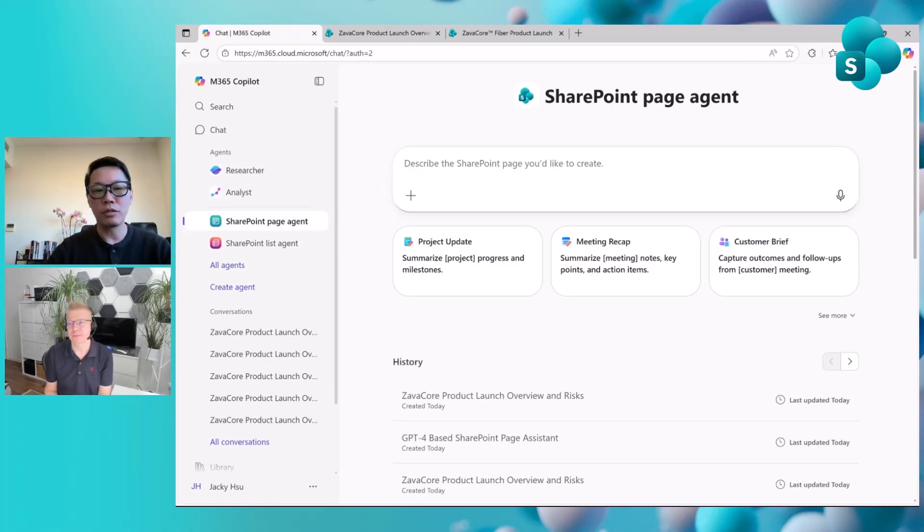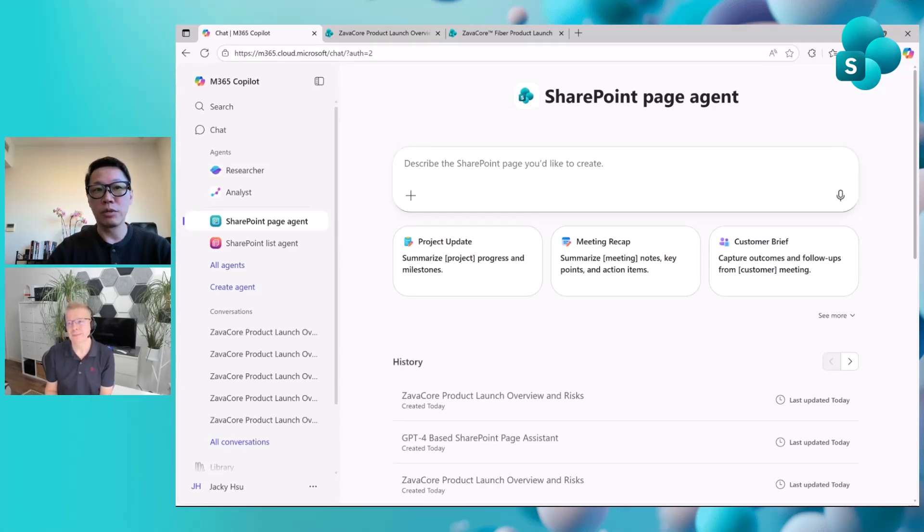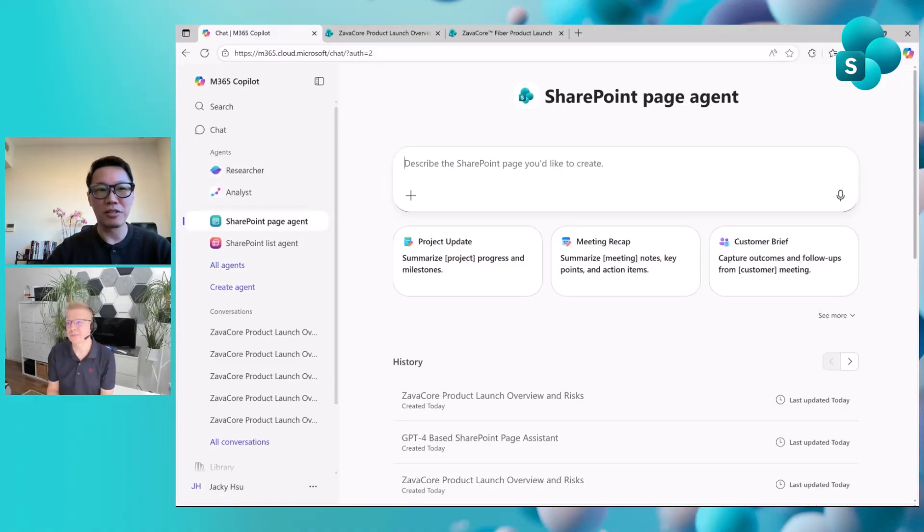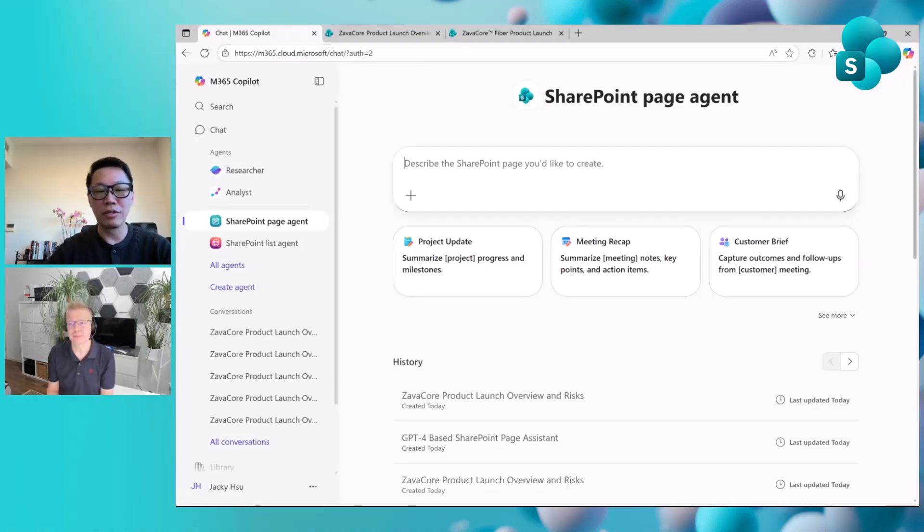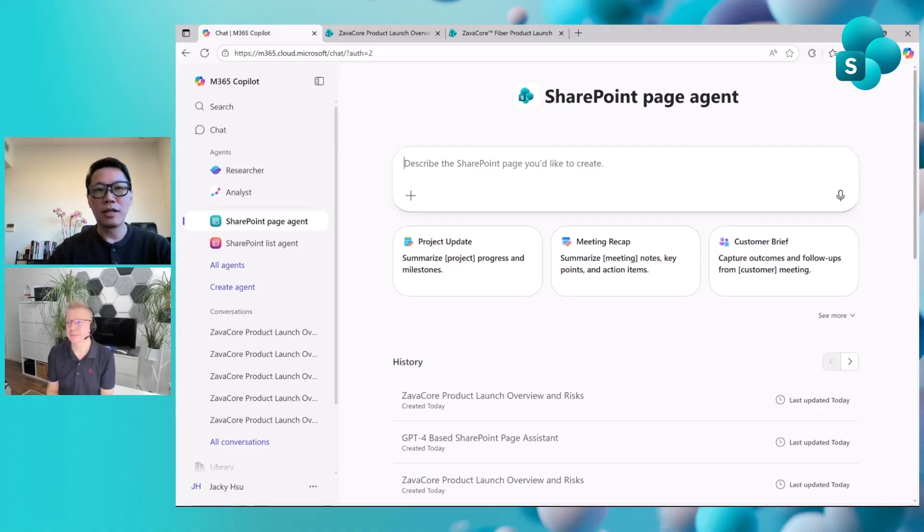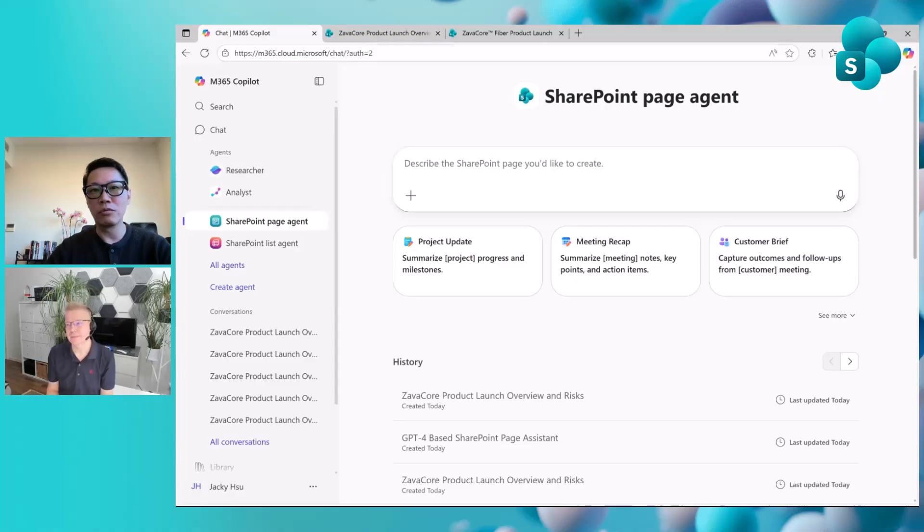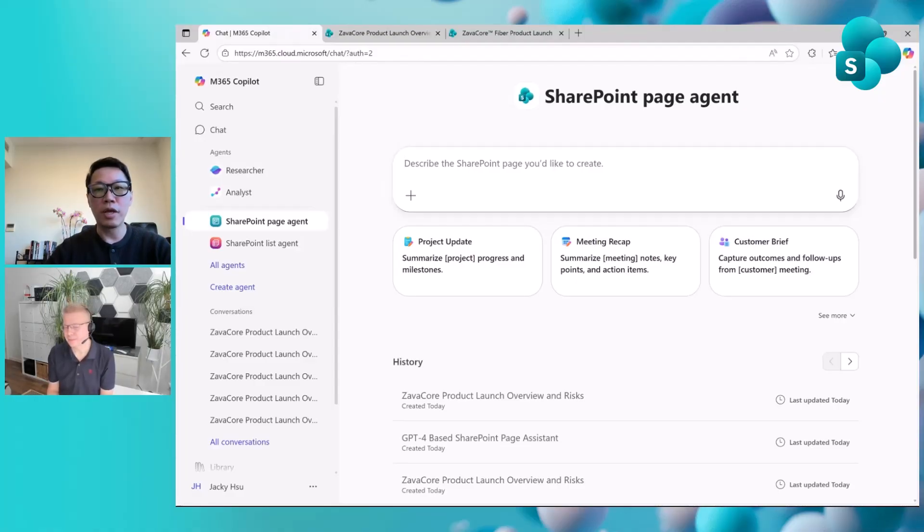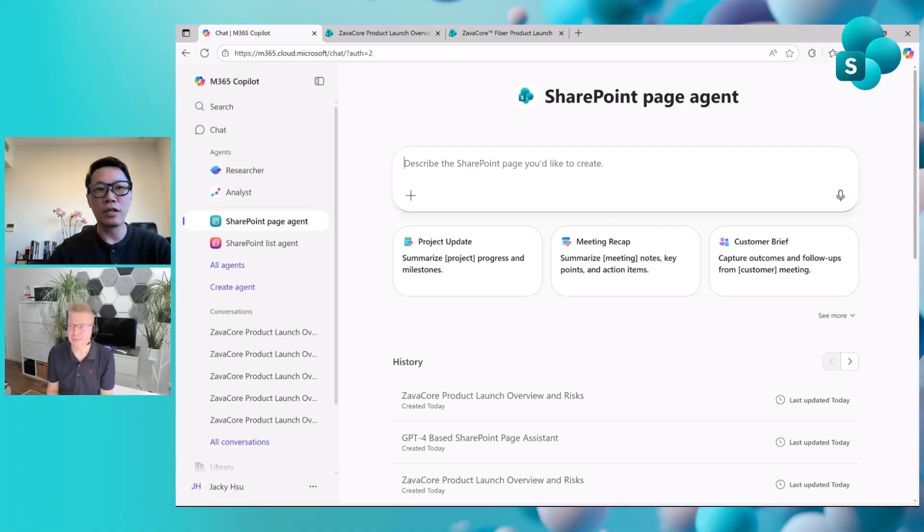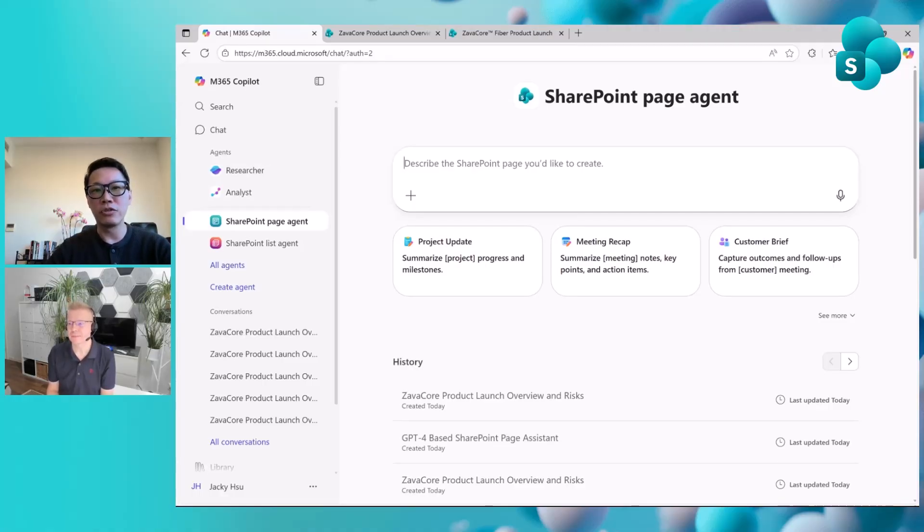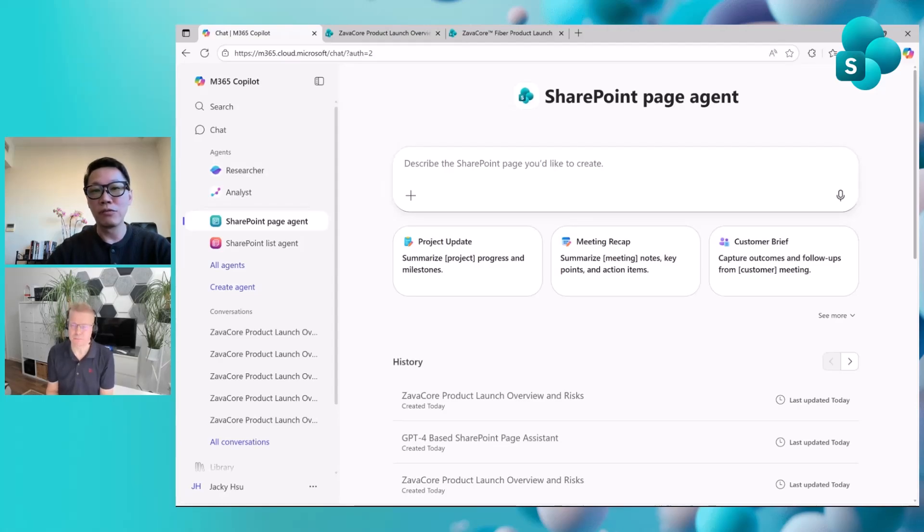I can share some of my favorite use cases about the possibilities this unlocks. Imagine in a long Teams group chat regarding a project, it has lots of discussion on key decisions, issues, and how to mitigate those issues. Now you can automatically recap those key decision points, the to-do items and owners, and the agent can turn the conversation into a polished project update page. This is very helpful.